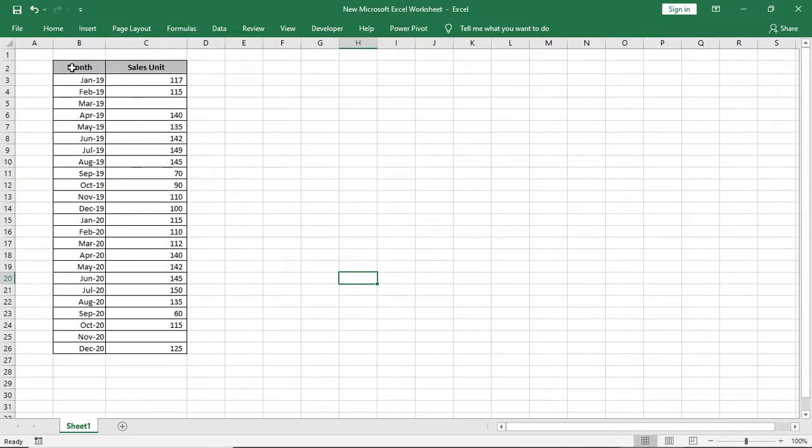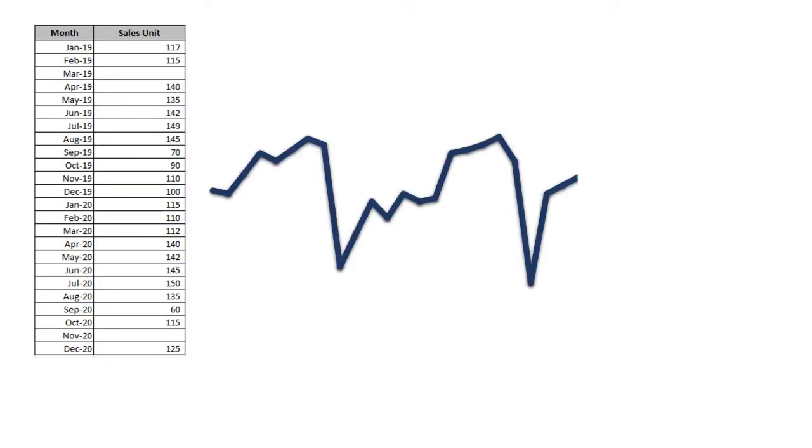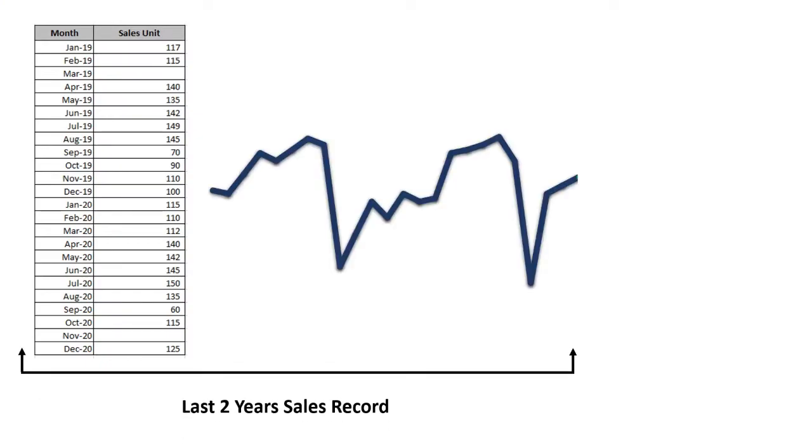Hello everyone, welcome to my channel. Today I will show you how to forecast sales using Excel in the best way with the default feature.